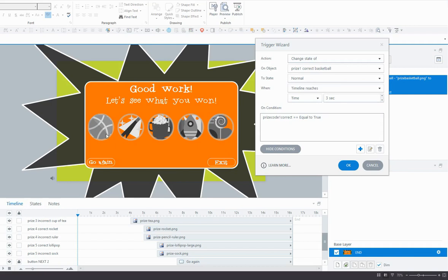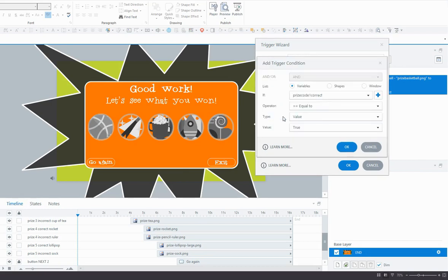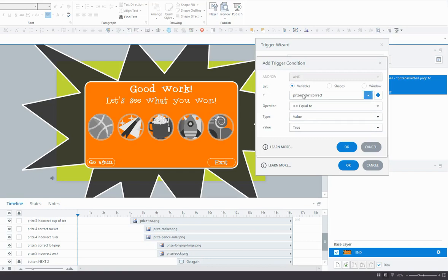So I've staggered these to come in at different points in the timeline. Of course you can do that however you like and however you think it's going to look the best. And then we want to add a condition that says only change it to normal if the variable prizeCodeCorrect is equal to a value of true. Now if you recall from the blog post, this variable is set to false by default. The initial state of the variable is false.